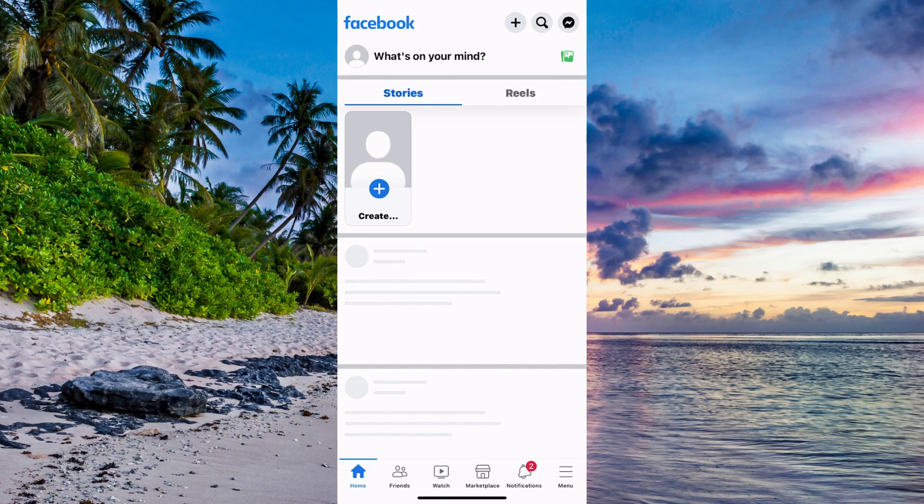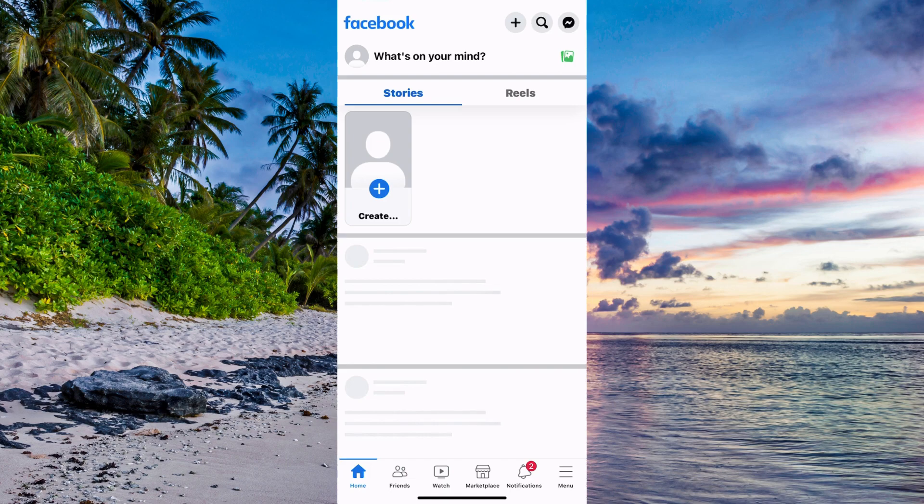The first step is to come to my Facebook app. As you can see, I'm currently on my Facebook app right now. Of course, you need to also log into your Facebook account.